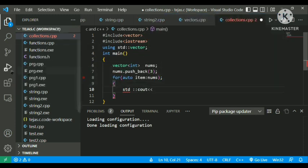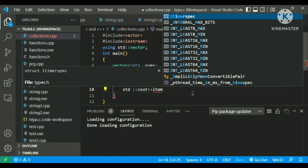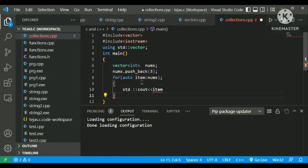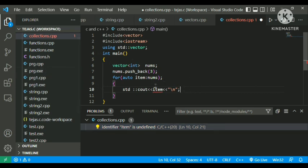For printing the values of the for loop, I will just type item, because that's the variable that has been declared here. So item. I'll show you a proper demonstration so you can understand better. Just for the time being, understand the syntax of this ranged for loop.